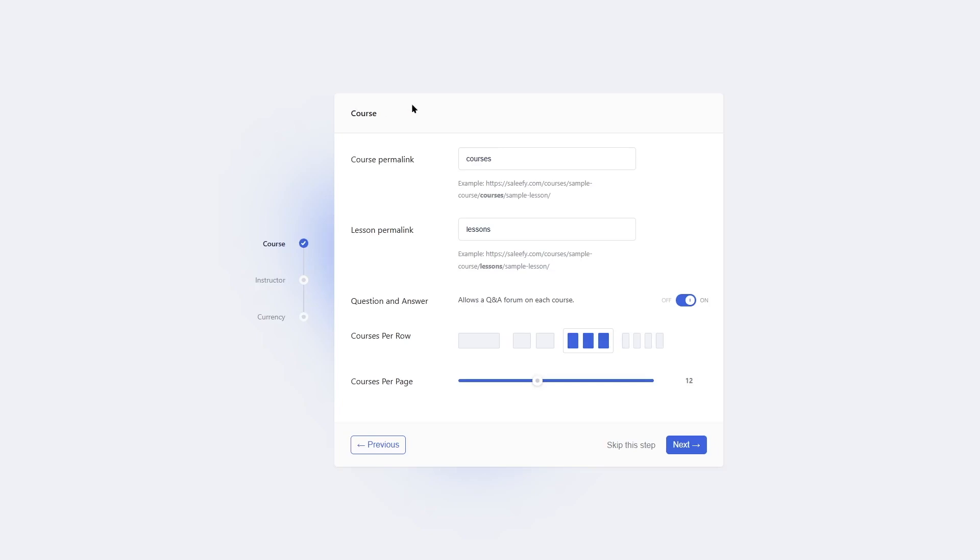First, the course. What will be your course permalink? Normally, the name of your site will be added, then your courses page, then the name of your course, and then finally the permalink, which is courses, and then sample lesson. You can choose your permalink over here. By default, it's courses, and we're going to go with it. There's also the lesson permalink. It's set to lesson, and we're going to go with these default options.